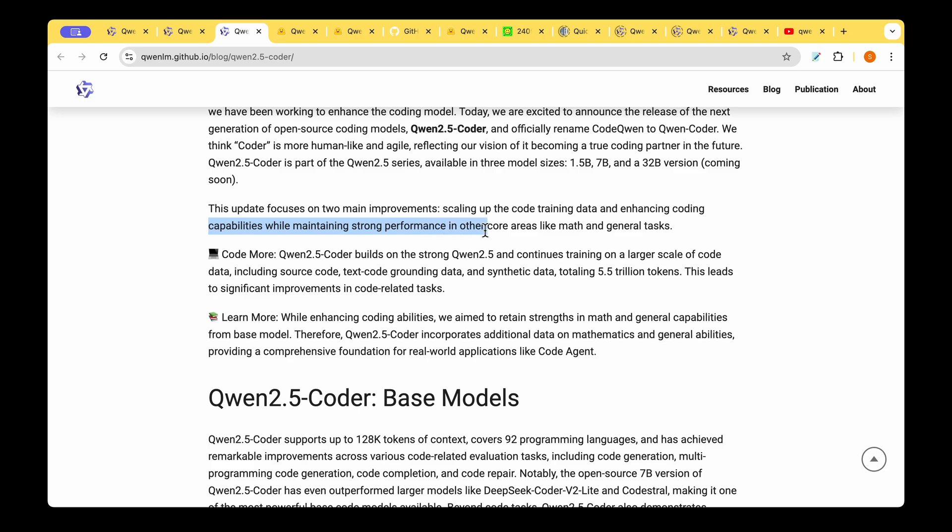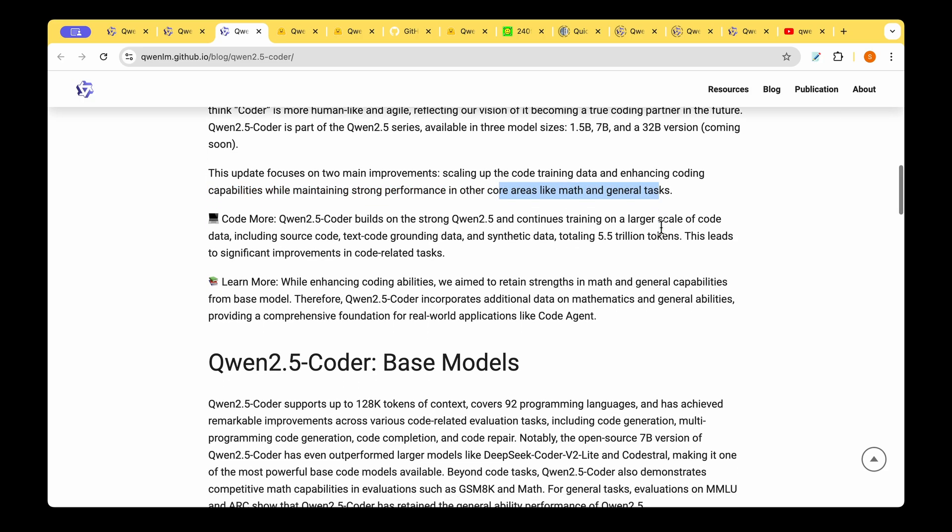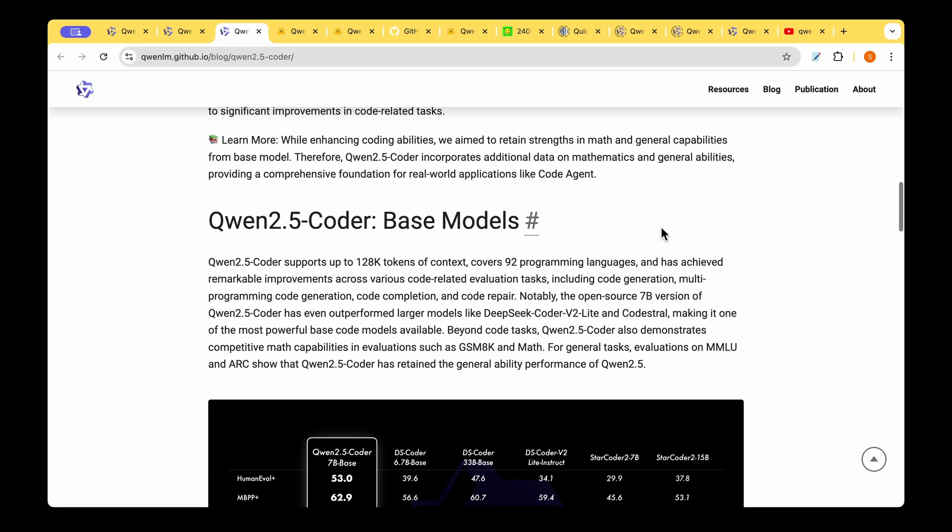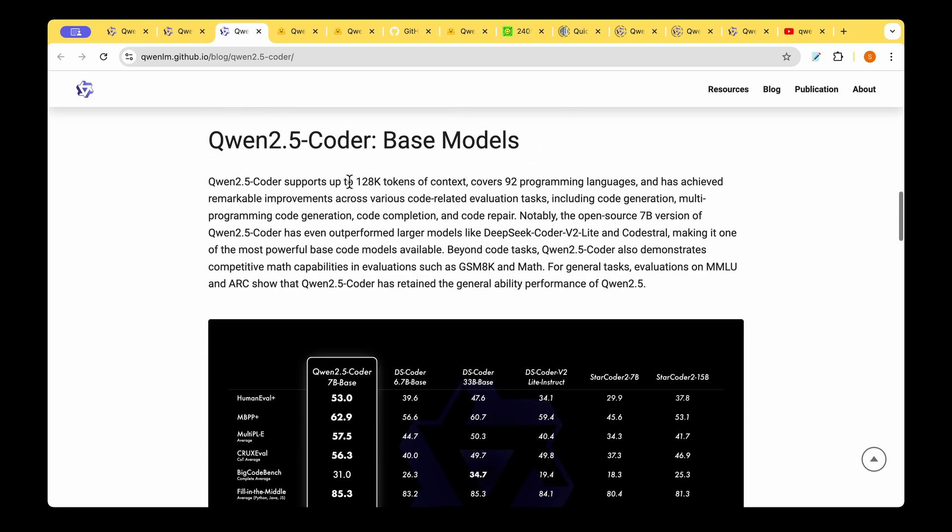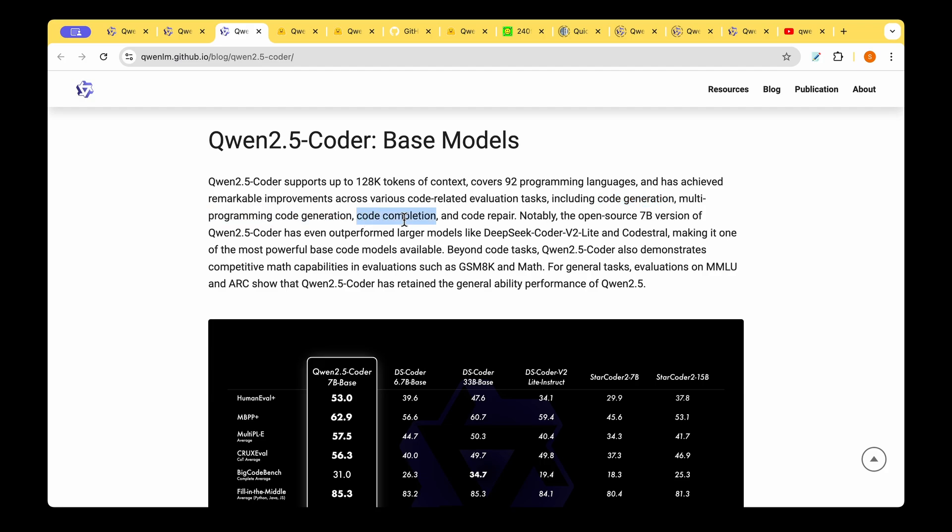If we look at the base model, Qwen 2.5 Coder supports 128,000 tokens and covers 92 programming languages. It seems to have achieved remarkable improvement when it comes to evaluation tasks like code generation, multi-programming code generation, code completion, and code repair. Particularly, the 7 billion version seems to have outperformed DeepSeek Coder and CodeStral.